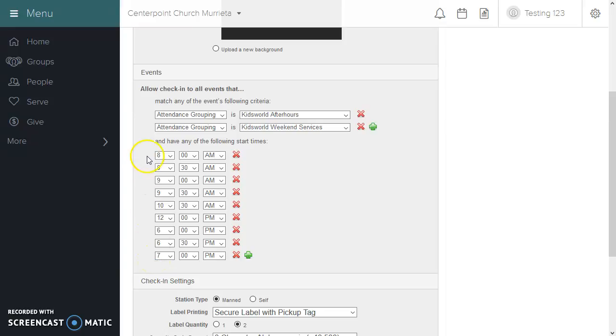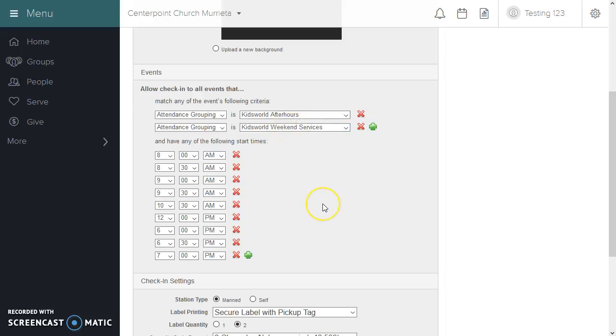If an event falls at a start date of any of those times and is also set as an attendance grouping of Kids World after-hours or Kids World weekend services, it should show up in the check-in settings.